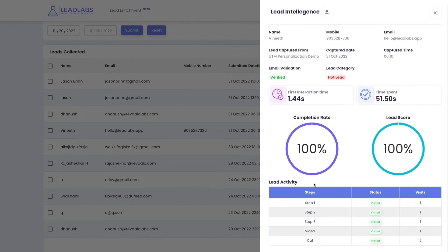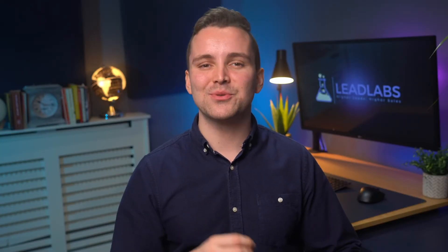You can also see a complete lead activity, including the steps visited in the widget, so you can engage with them via email in a much more personalized manner. Finally, our proprietary lead score and lead category is calculated from almost 10 different metrics on the back end, which gives the buying intent score for each and every lead, helping you close sales five times faster.